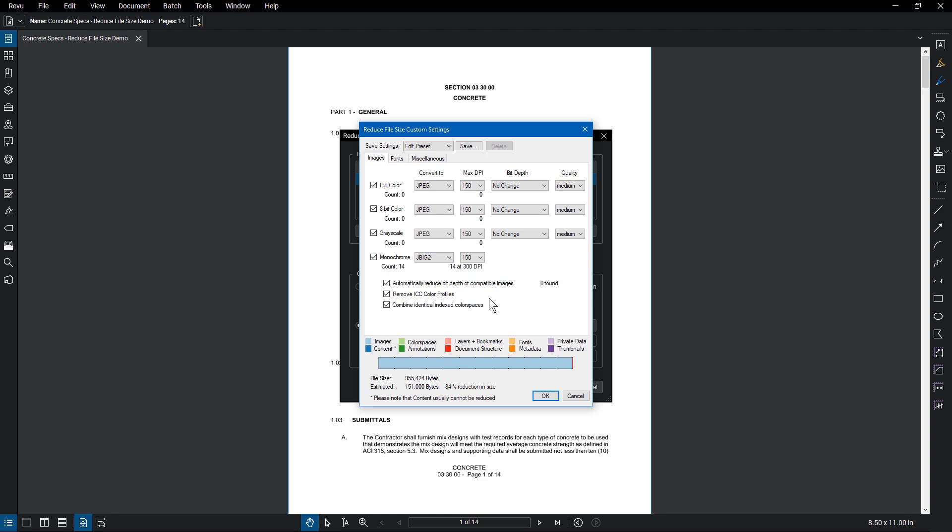Remember, this can have an effect on the quality of the document. With the settings chosen, you can save this as a new preset.